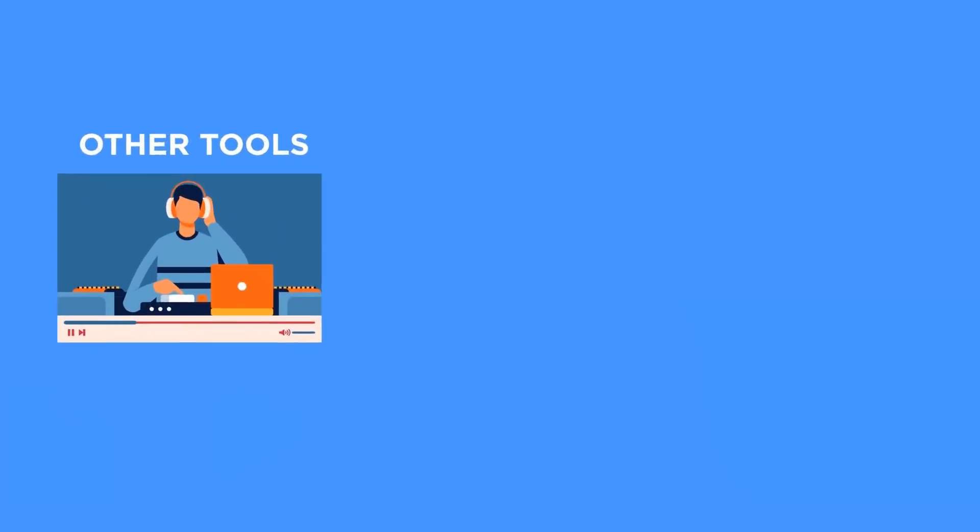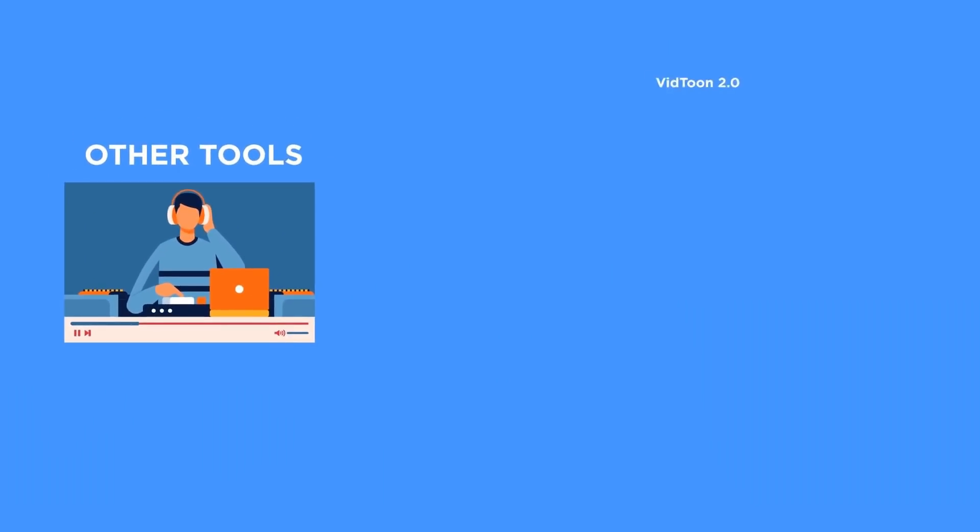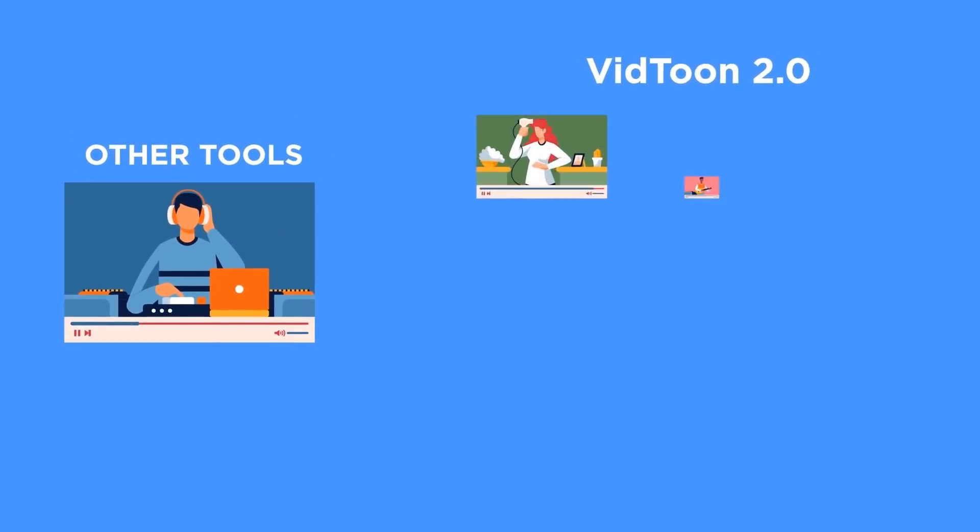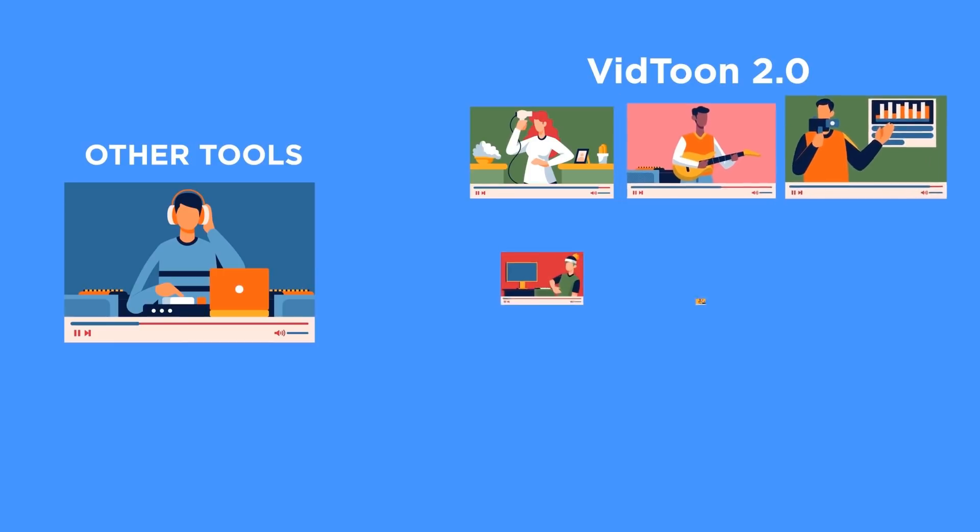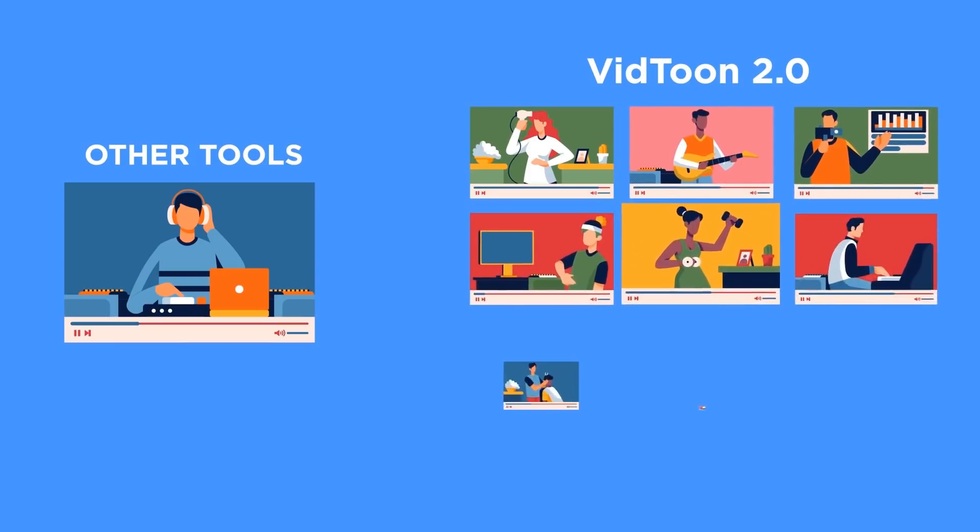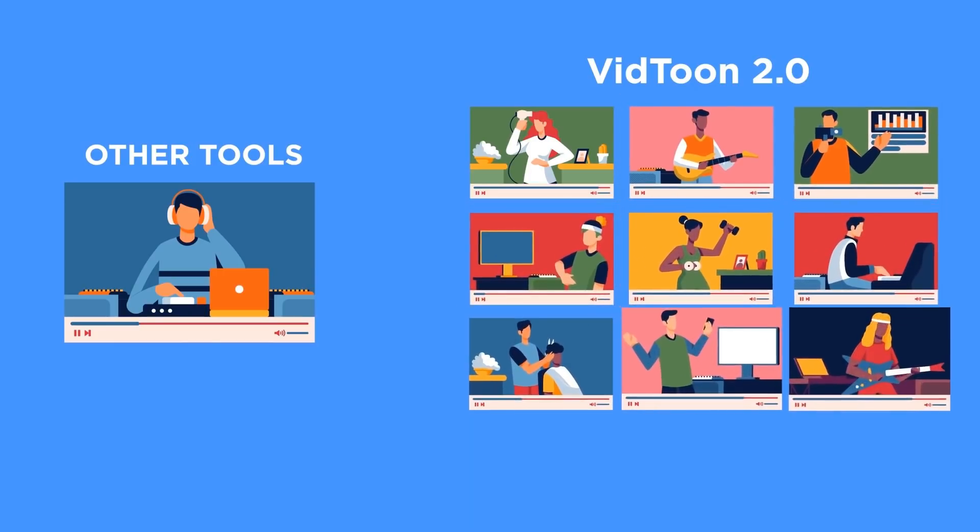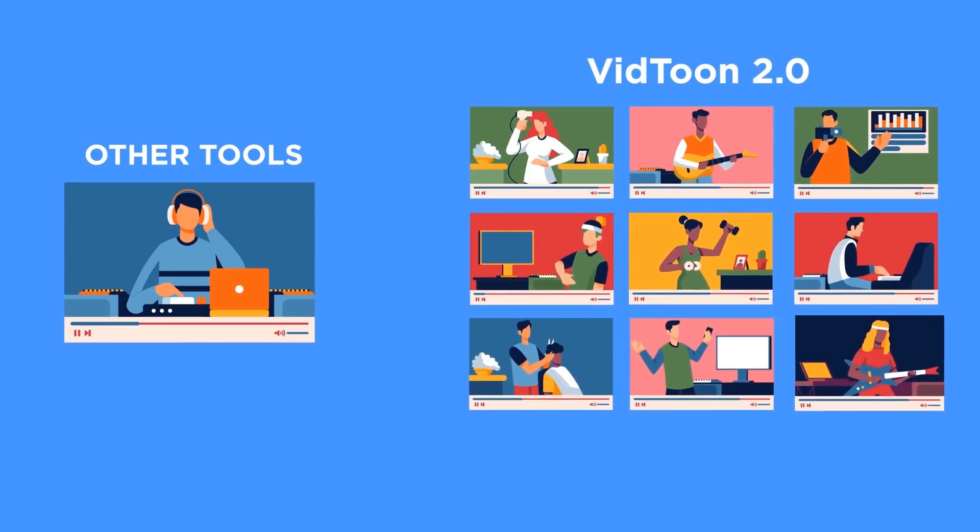VidToon 2.0 is your shortcut to a lifetime of professional animated videos, for a fraction of what it would normally cost you to have a single video made.